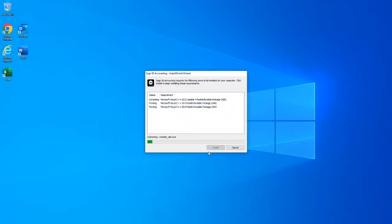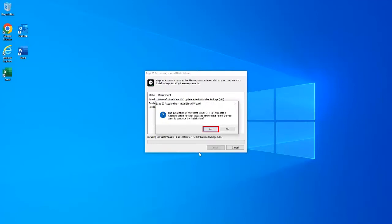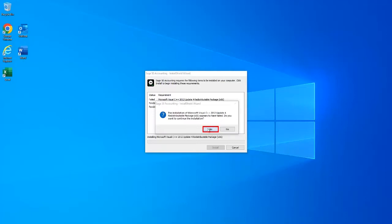While installing the C++ packages, you may also receive a message that the installation of one of these C++ updates or redistributables appears to have failed. The message will ask if you'd like to continue. Click Yes and the installer should be able to install the missing update or redistributable successfully, though it may require you to restart the computer again.